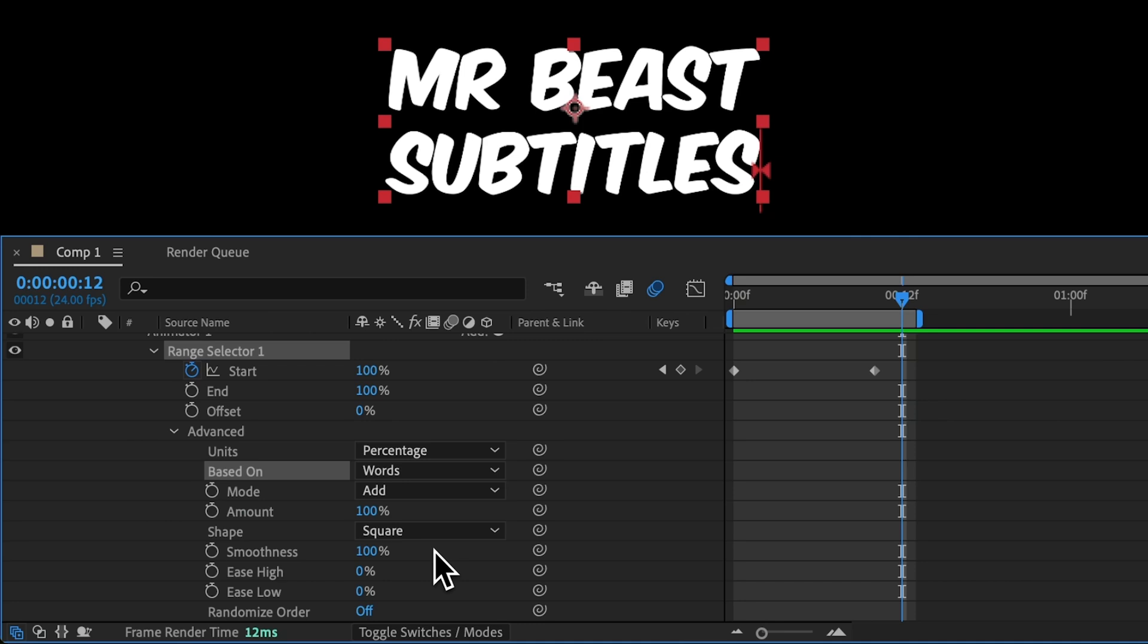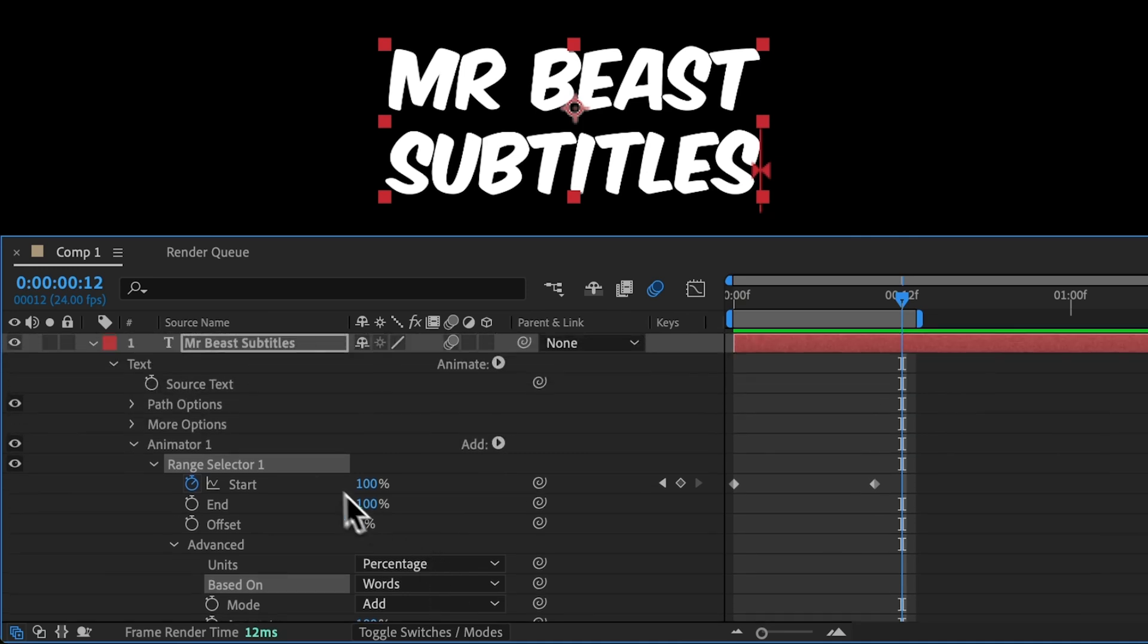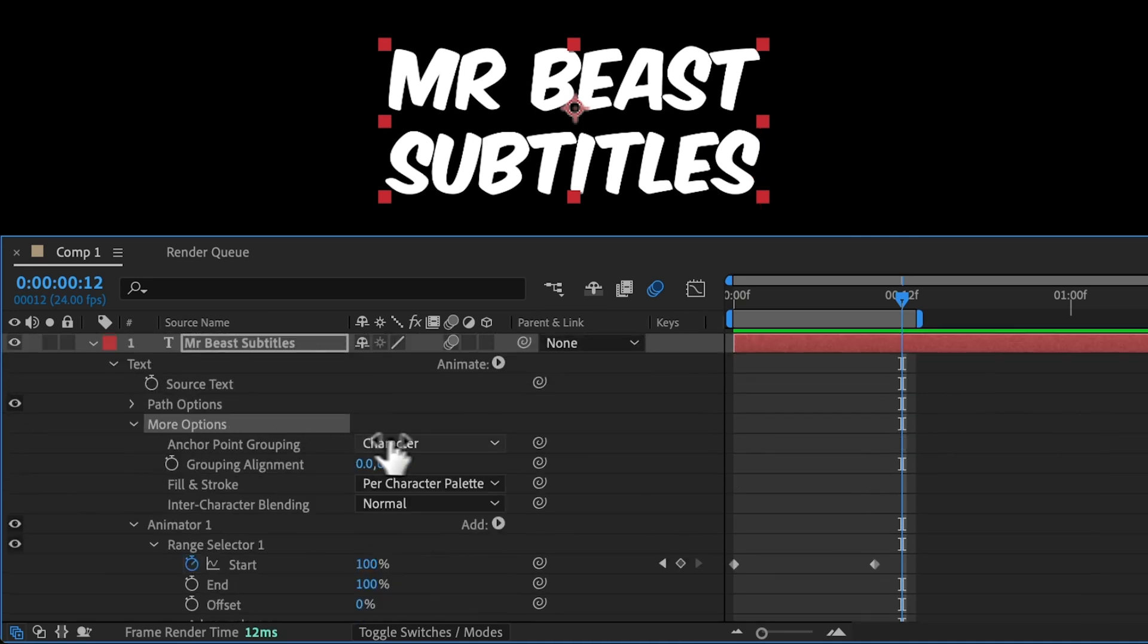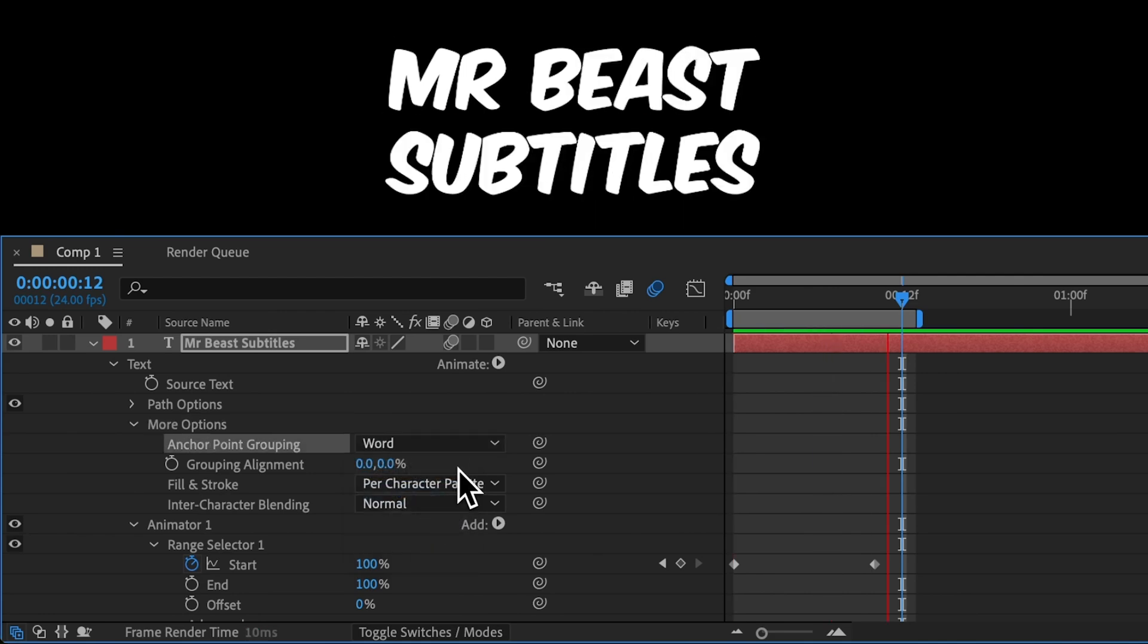Now here's the most important setting. Come up to More Options. And let's change Anchor Point Grouping to Word. Now each word pops in with the correct letter spacing.